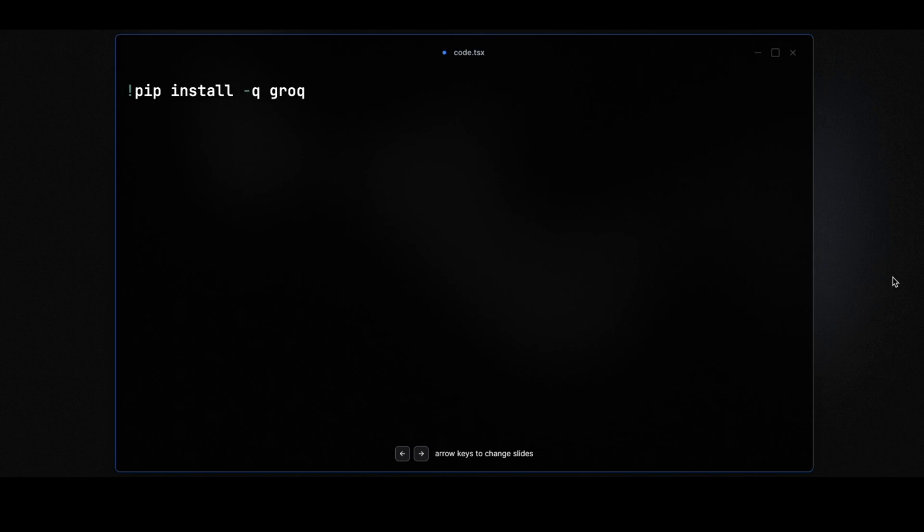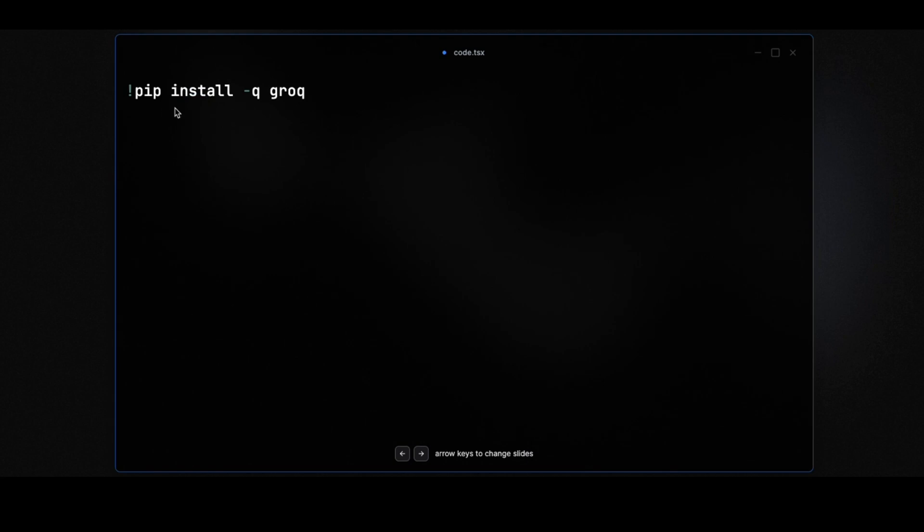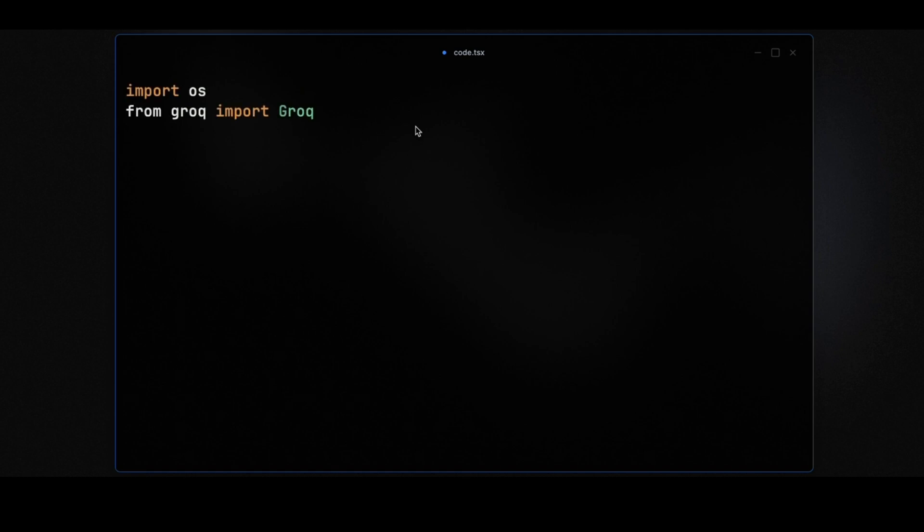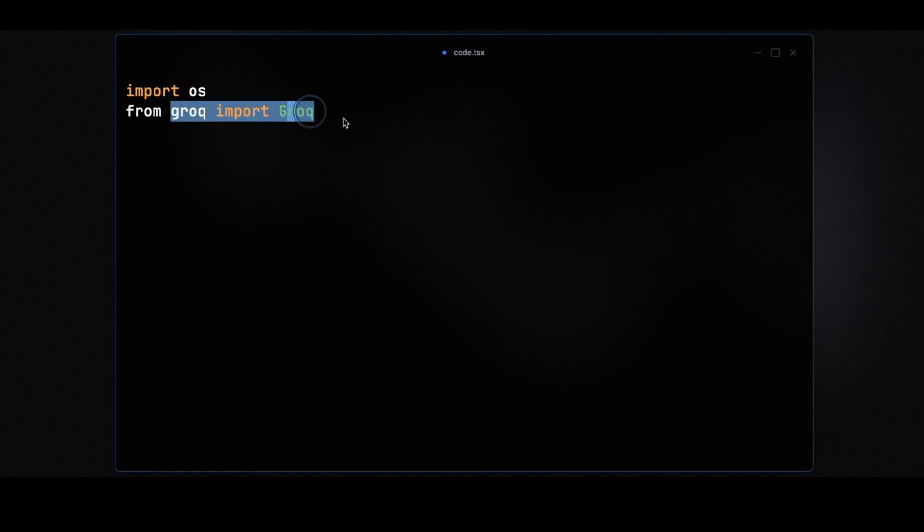Let me walk you through the basic structure of how working with Grok looks like. I'll walk you through a Google Colab. Before that, we need to install the package using pip. We're going to use pip install grok. This will install the package. After that, in order to use this package, we need to import it - importing operating system, then importing the Grok package.